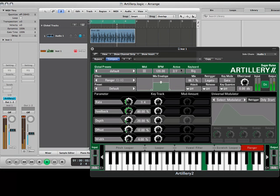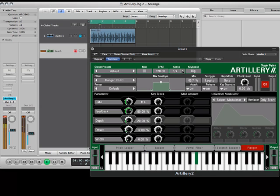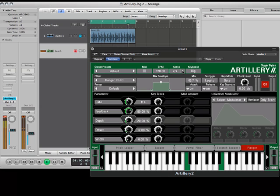With the instrument track selected, we can now control Artillery's effects by playing on an external MIDI keyboard. In the next video, we'll look at individual effects and their parameters.